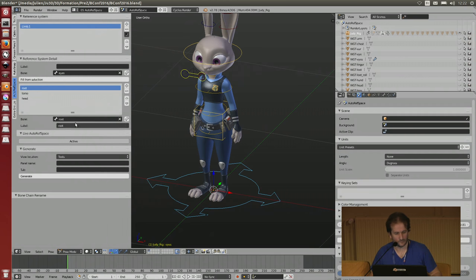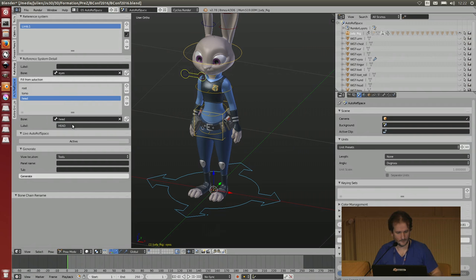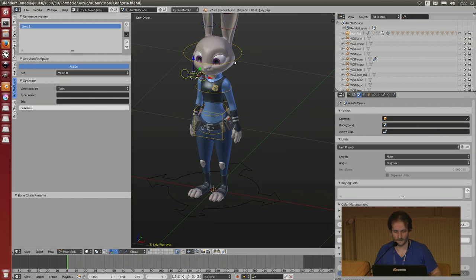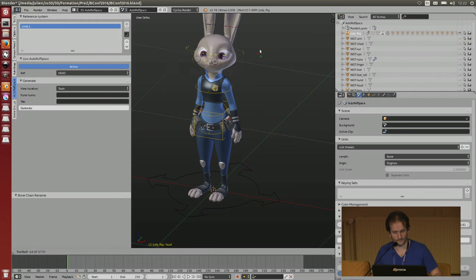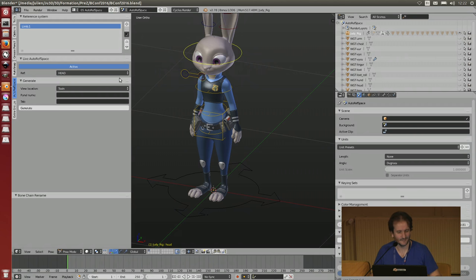You can use some labels, for example, to decide that it will be the world reference space, the body one, and the head. Then I activate the system. Now if I use the world reference space, nothing happens. But if I switch to the head reference space, now the eyes will follow automatically. And you can do the same for body - if I rotate the head, nothing happens, but now the eyes follow the body.